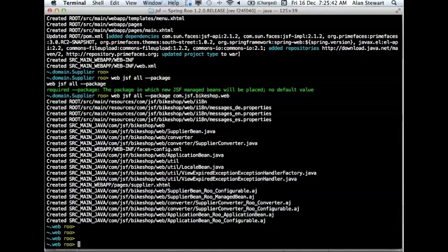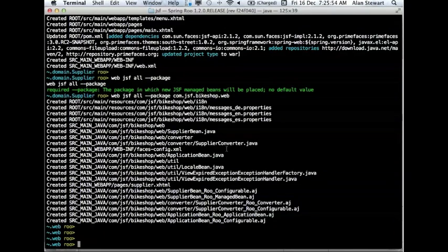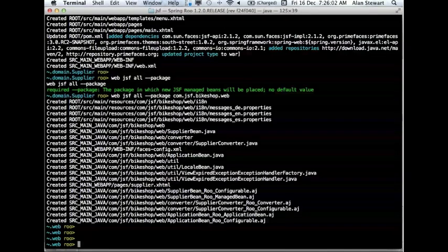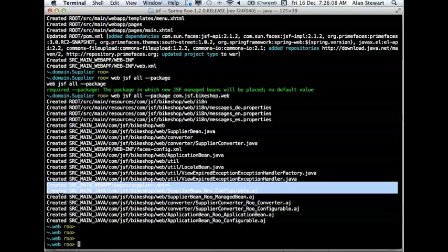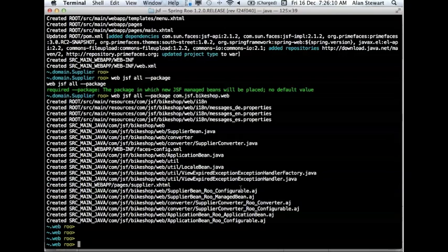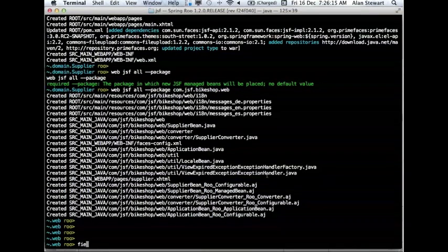An application bean, which has menu information in it and a few other things, and all the ITDs associated with that. Now at this point I can add another field to supplier just to show you that it updates. Field name description, class supplier. So you can see here the supplier.java file is updated, it's added the field called description, and also the managed bean ITD has also changed because that's added that field to the UI. So let's exit out of the shell and fire up the web app.